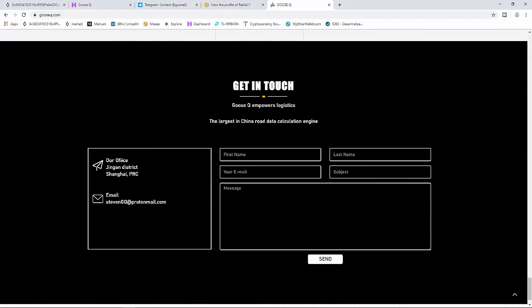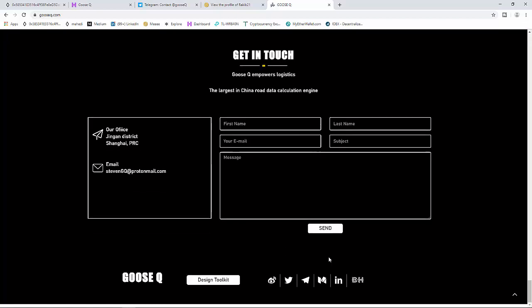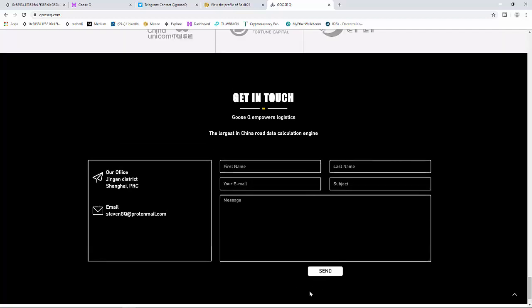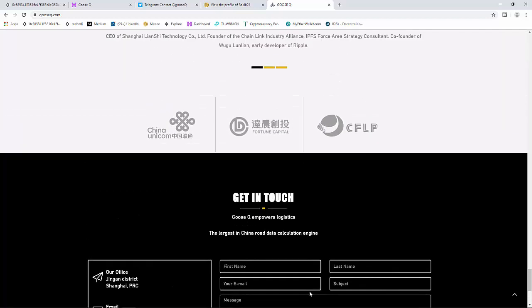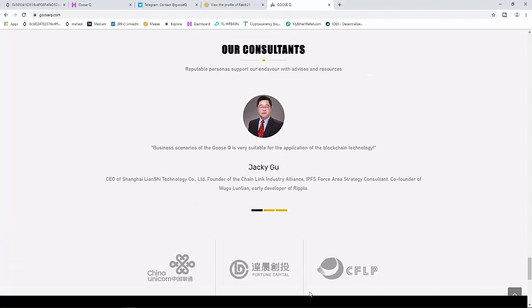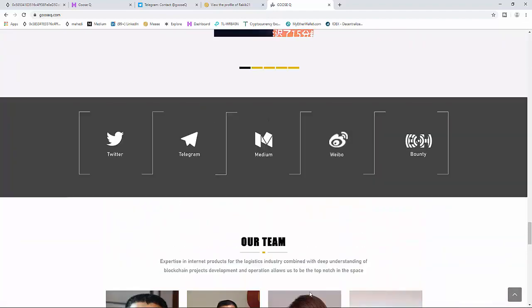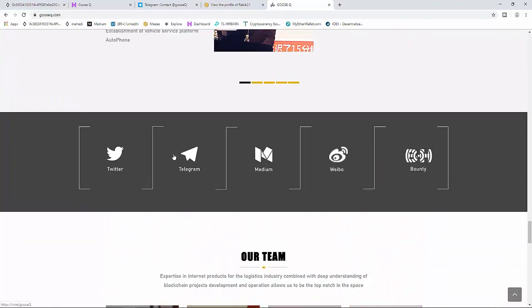Get in touch: our office is in Jingan District, Shanghai, PRC. Contact at GQ at protonmail.com with your first name, last name, email, subject, and message. You can connect on social media networks.